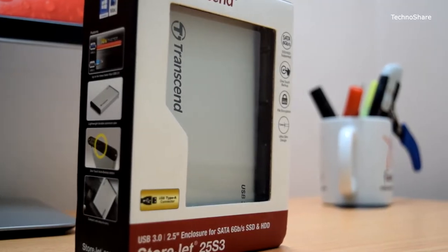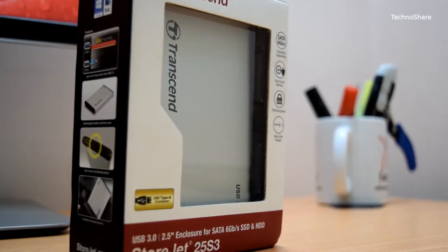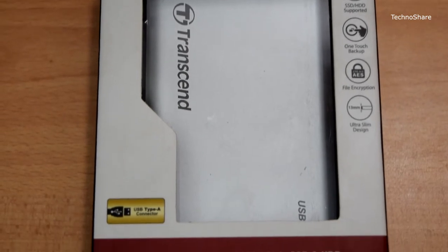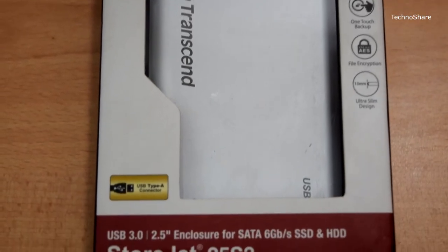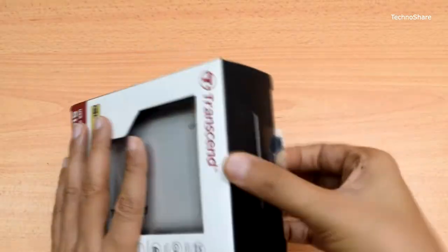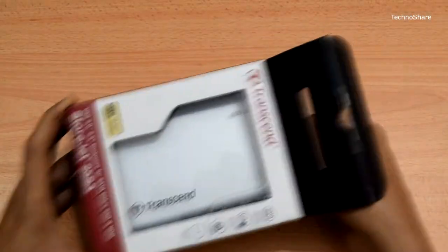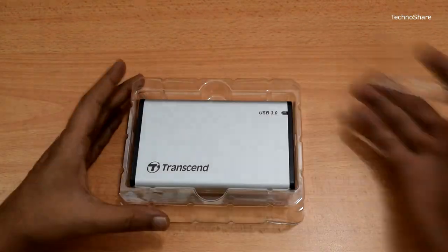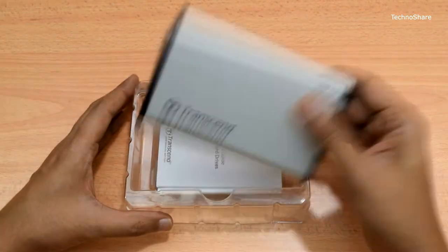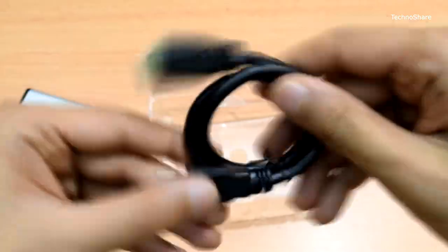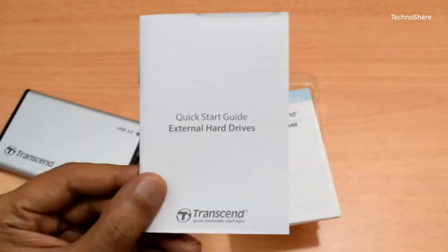Hey guys, this is a Transcend enclosure for SSDs and hard drives. This will help us access the storage drive through a SATA 3 to USB connection interface. In the box we get a drive enclosure, a USB cable,